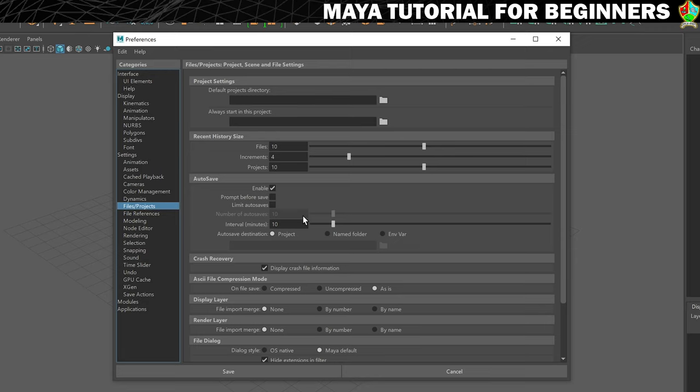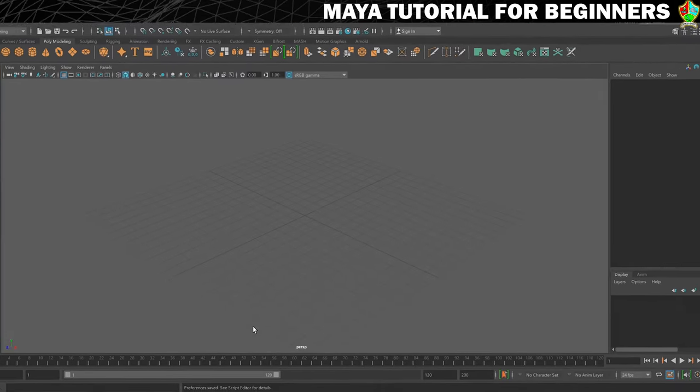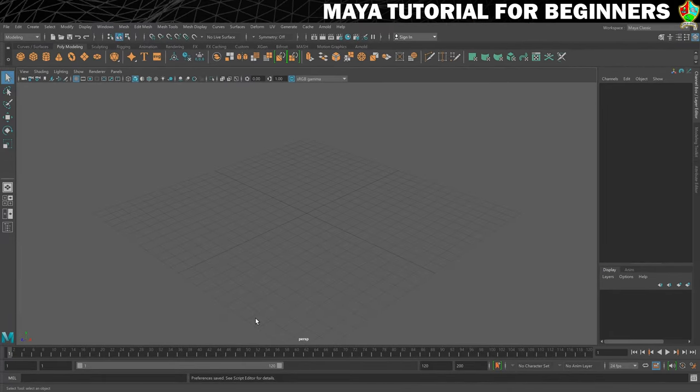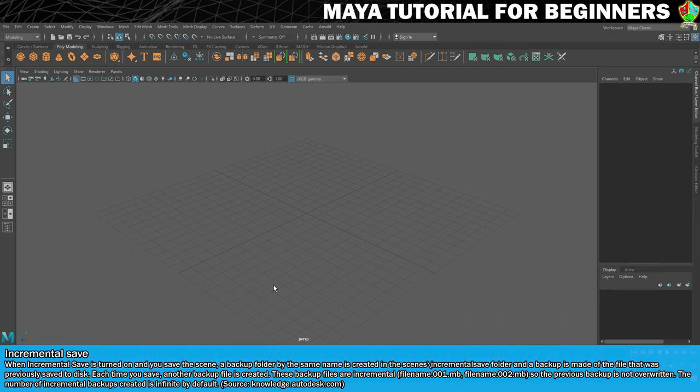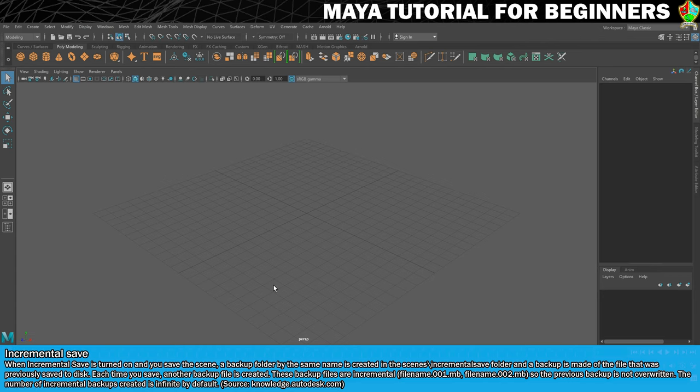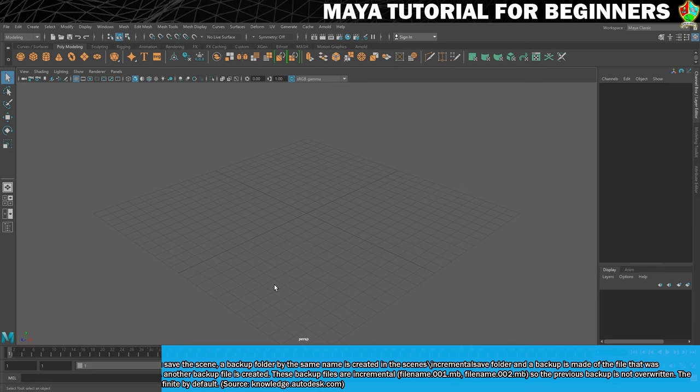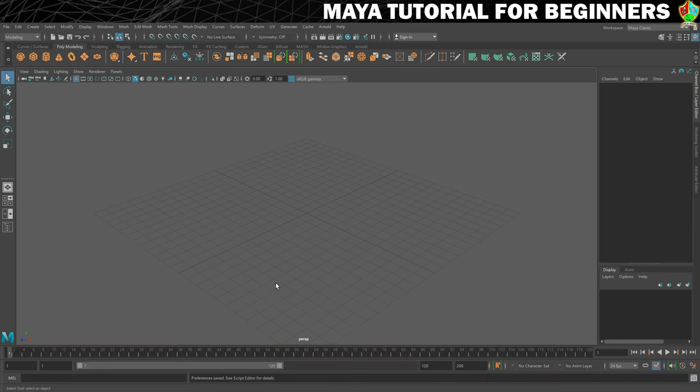Now what we're going to do is turn on incremental saving, which will increment your save. Instead of just saving the same file—if we had something called Scene, it wouldn't just keep saving Scene over the top of Scene every time you save. It would save Scene, then Scene 1, Scene 2, Scene 3, Scene 4. This is really good because it means you're not at risk of losing that file if Maya crashes when it's rewriting. It will only ever lose the newest one, which again is about protecting you from losing any work.